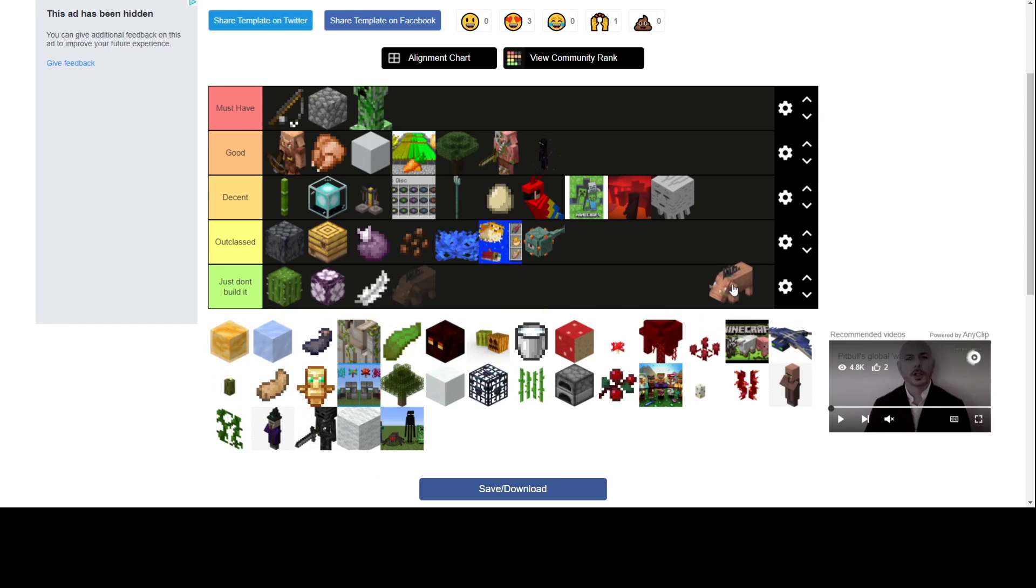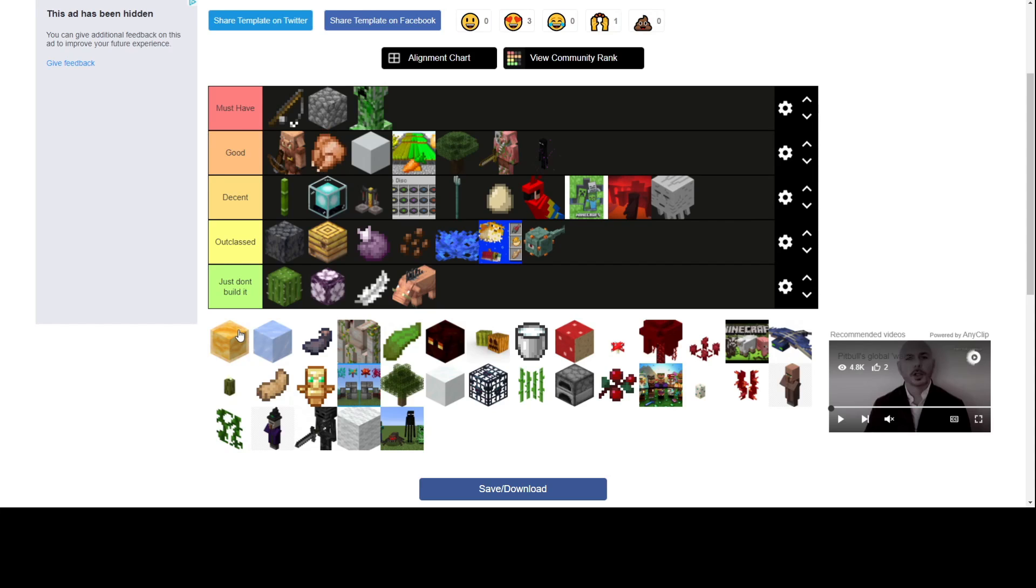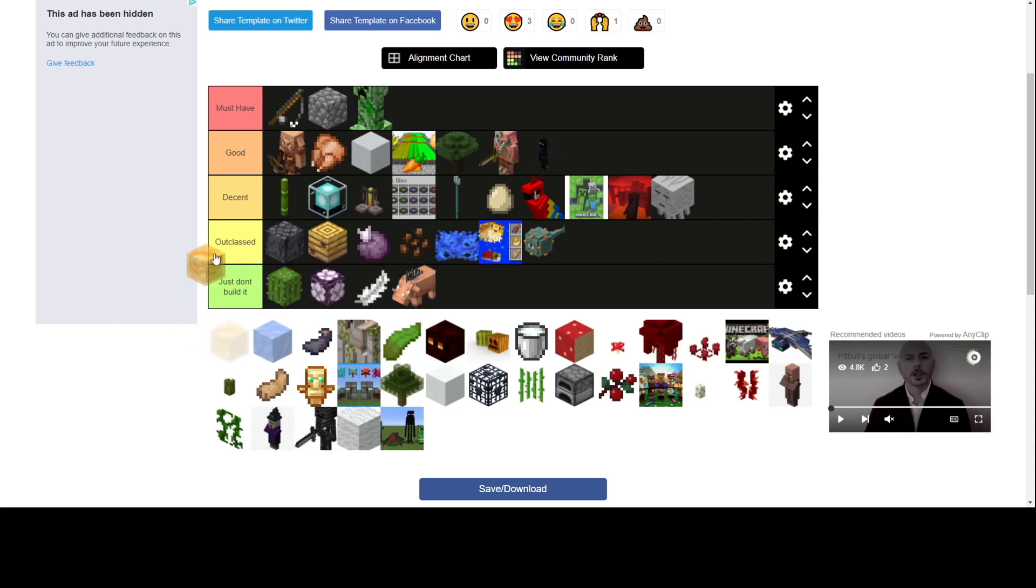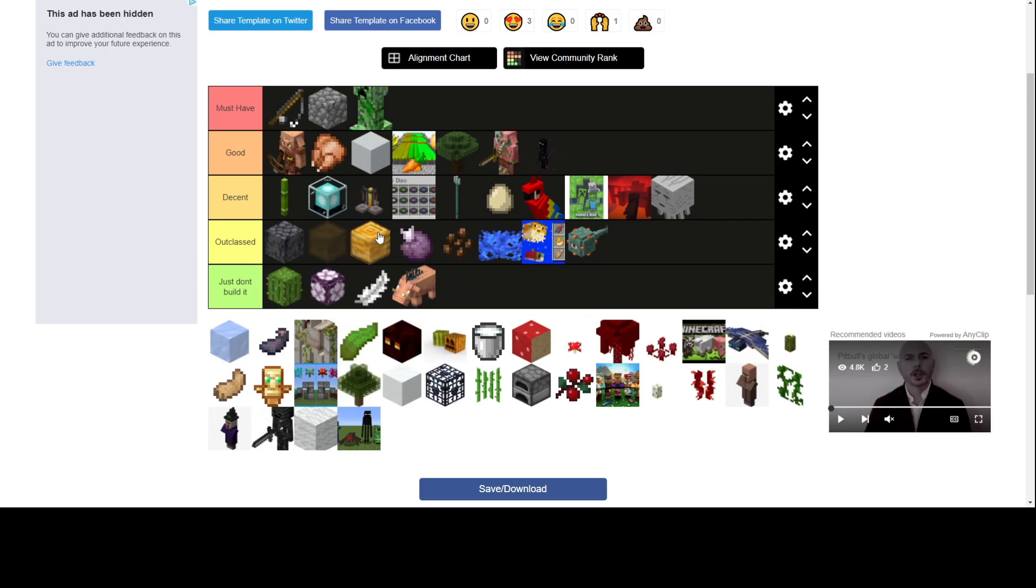Hoglin farm. Just don't build it. Like why do you need it? You have cooked chicken, Chick-fil-A, in Army Craft. Honey farm, just like the bee farm. Put them together.